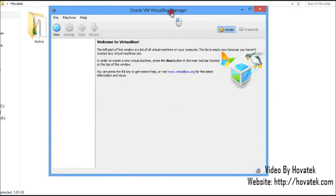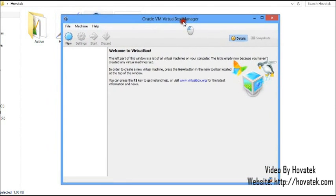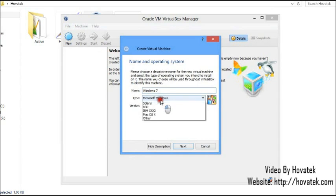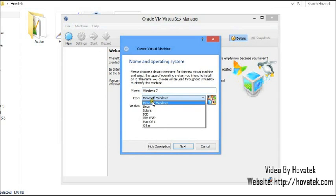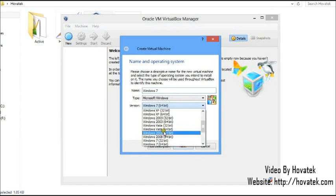The first thing you'd want to do in Oracle VM is to create a new profile for your OS. In this case, I'll type Windows 7, select Microsoft Windows, Windows 7 32-bit.